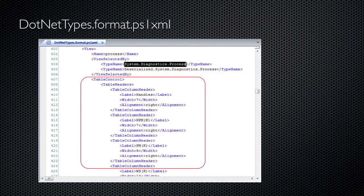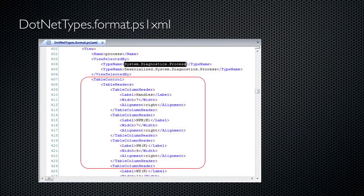That default view comes from an XML configuration file supplied with PowerShell called .nettypes.format.ps1xml. In it, you'll notice a view named process, which is shown here. This view is valid for objects of the system.diagnostics.process type, which is the type of object retrieved by get-process.